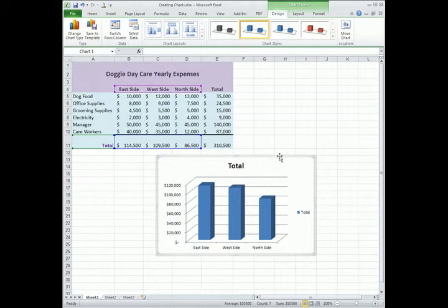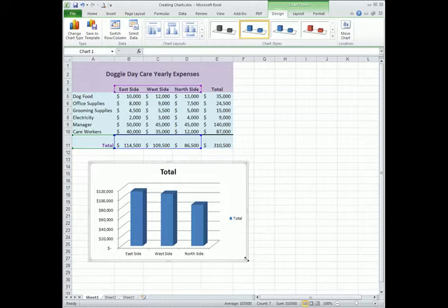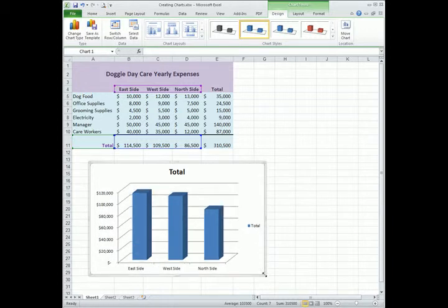Notice when I put my mouse over the border, I can click and move my chart around on my spreadsheet. If I grab the corners, notice how the mouse has a different look to it. It has the diagonal arrows, bi-directional. I can click, hold and drag, and it will resize the chart.